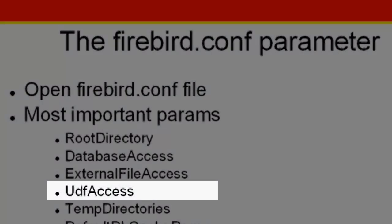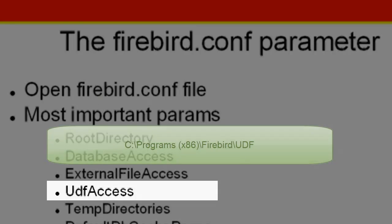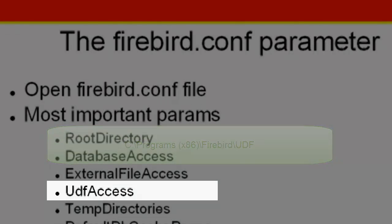UDF access. User defined functions are used in Firebird to complement and extend the Firebird server's language. This parameter specifies where UDFs can be found. They are usually to be found in the subdirectory UDF, and should, if possible, remain there.